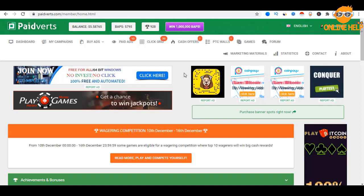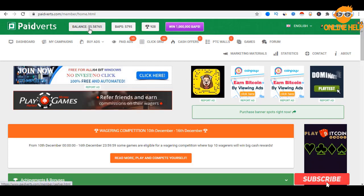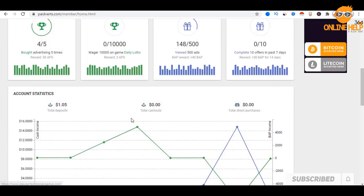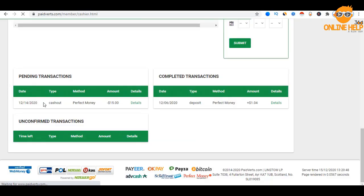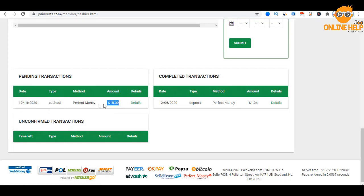But in the last video, I will show you a perfect wallet for $1. In this video, I will show you a balance of $5. I will show you a cash-out for $5. I will also show you an active team, a referral, and the Paidverse site.